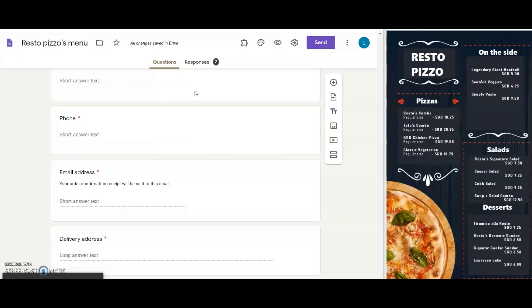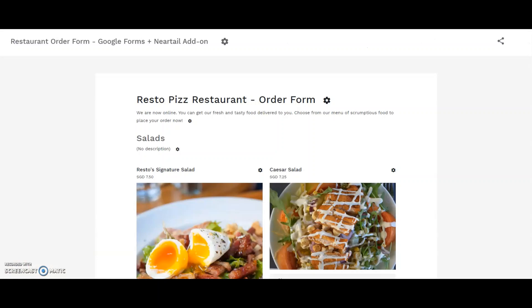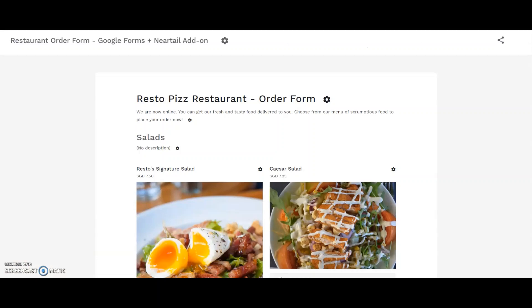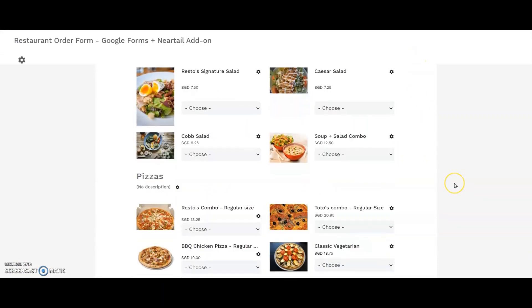It says your order form is ready. You can customize it further or preview it. Look at my menu neatly stacked here, kind of like the display in my client restaurant. It looks so nice, I almost forgot that I'm working on Google Forms now.